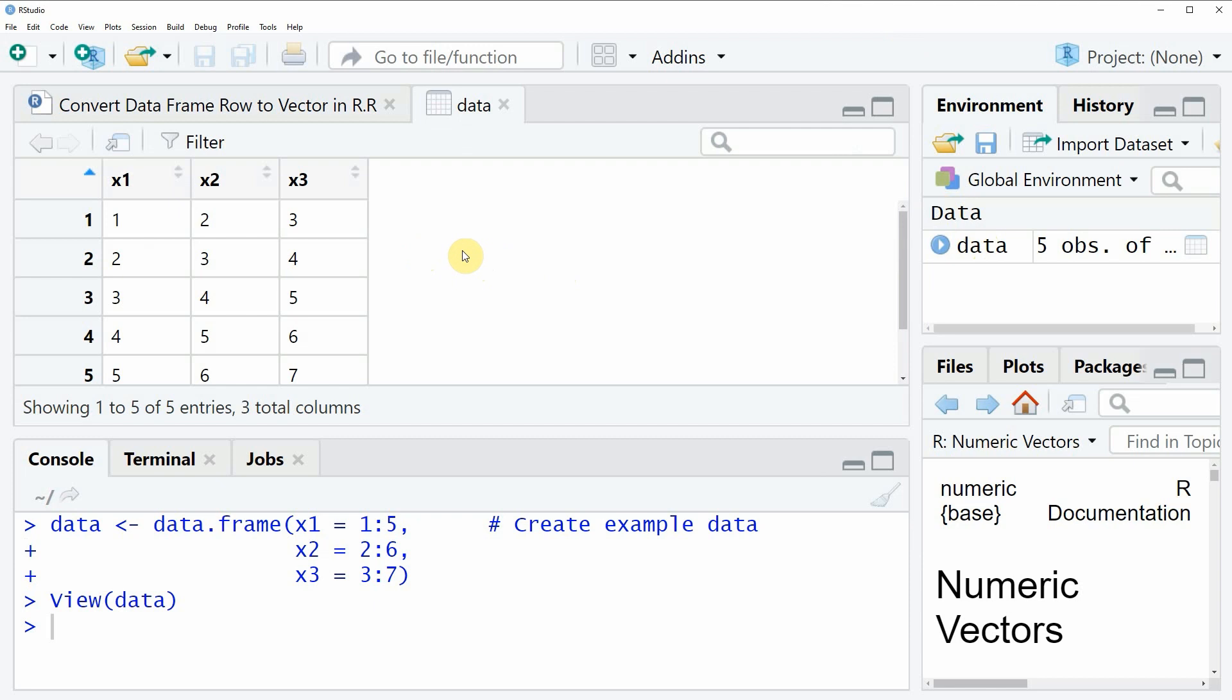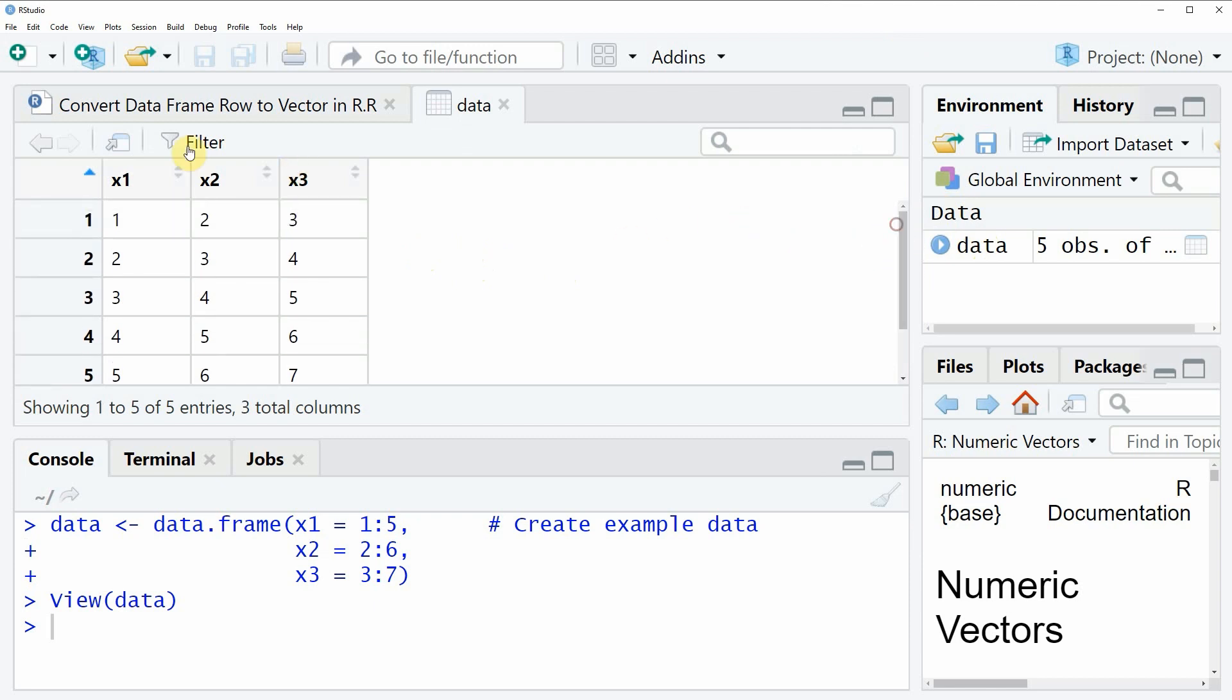As you can see, our data consists of five rows and three columns: x1, x2, and x3, whereby all of the columns are numeric columns.